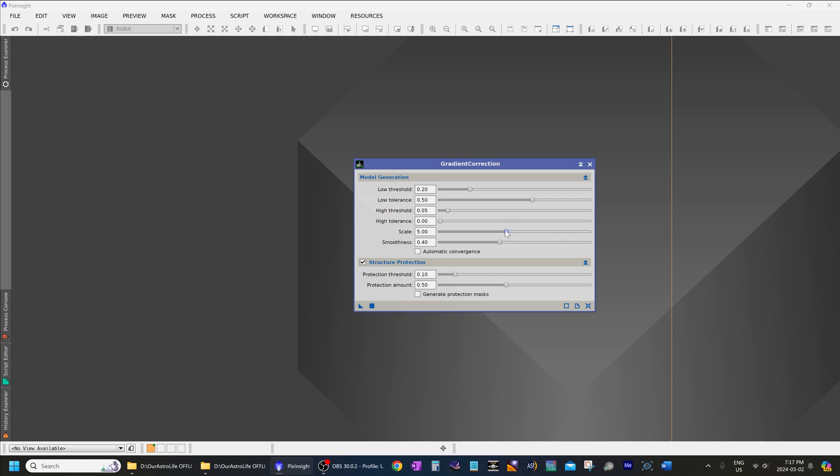So if you end up decreasing the scale, for example, to here, decrease the smoothness as well by roughly the same amount. You can actually have smoothness at about the same level as the scale.